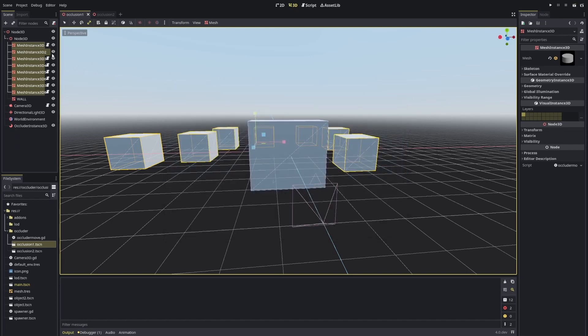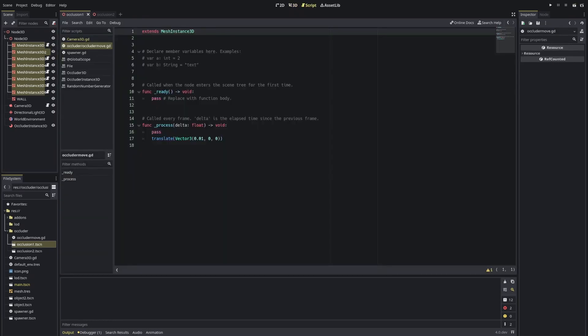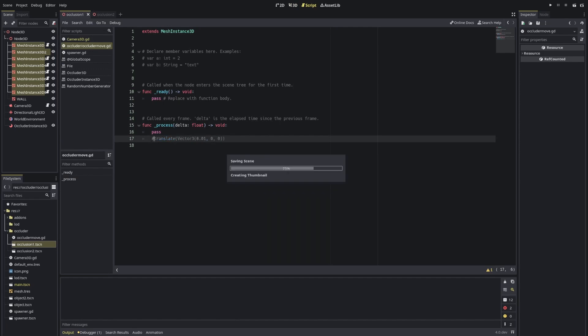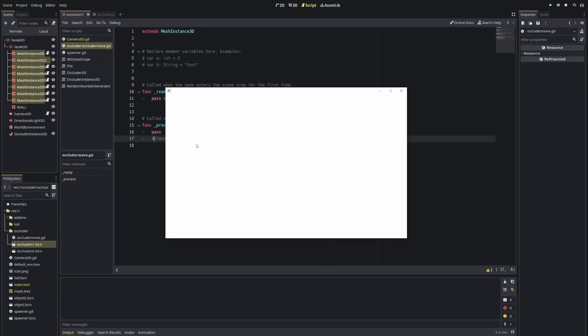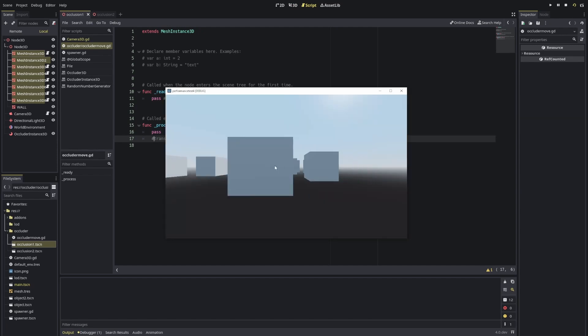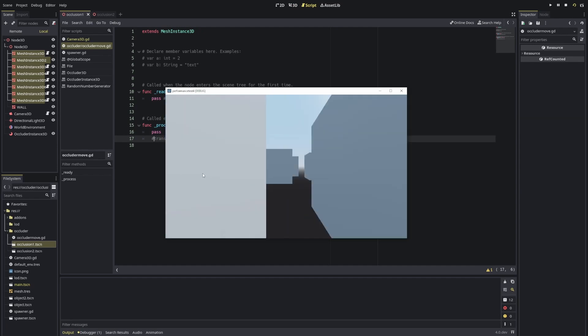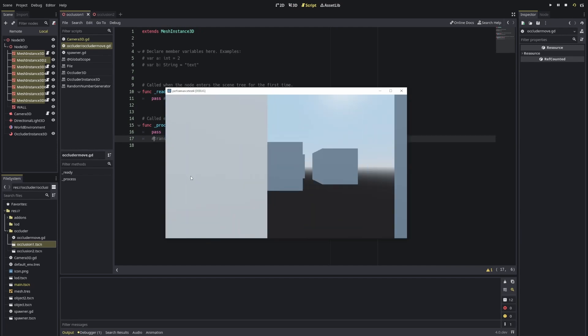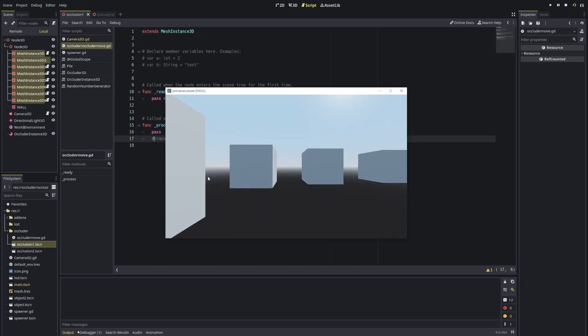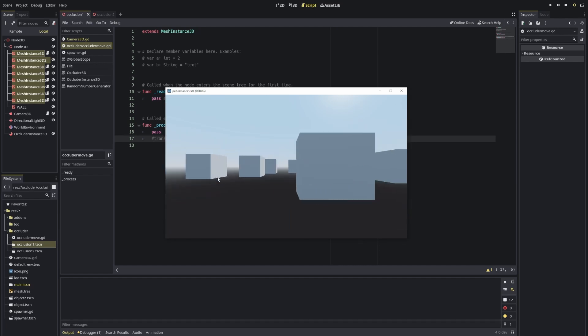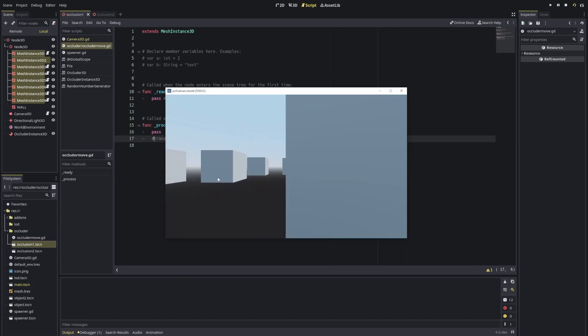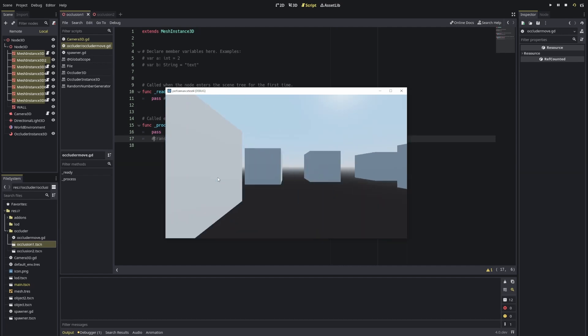This is because the objects that are supposed to be occlusion culled are moving, and this is not what the code expects. It expects things that are not able to move.